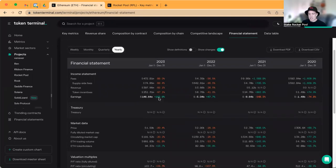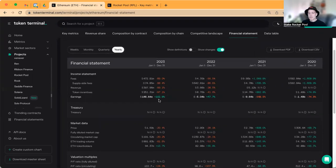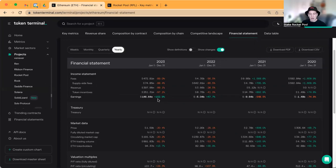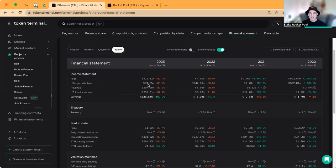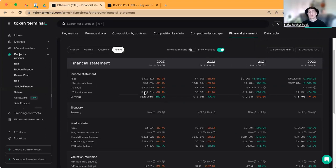How does that come about? That comes from their income statement, which takes the fees and considers supply side fees, and then the revenue, also token incentives. Those token incentives are when new Ethereum are created to reward validators for securing the network. They subtract that difference and you can see the net earnings.